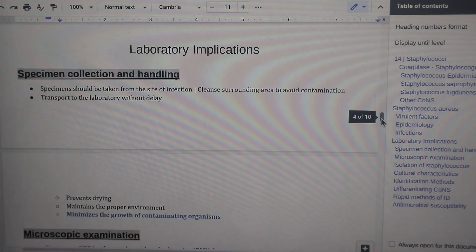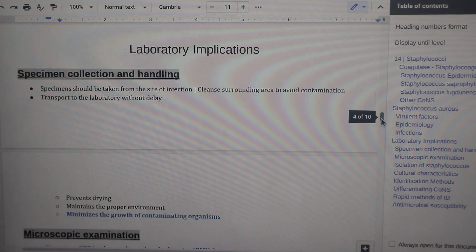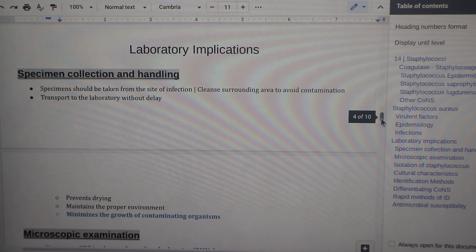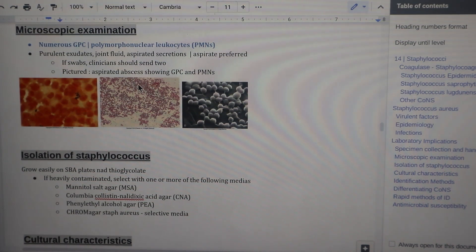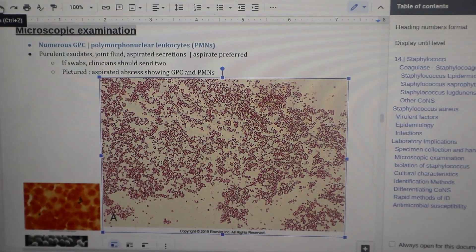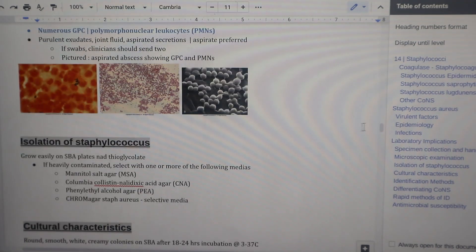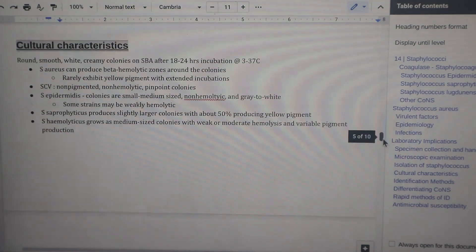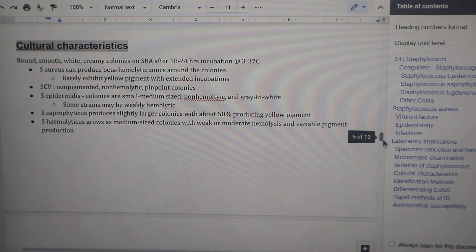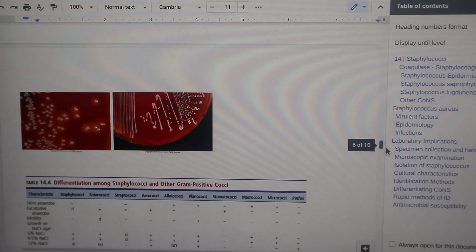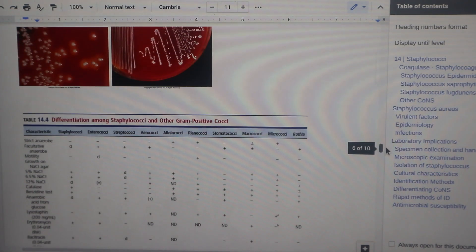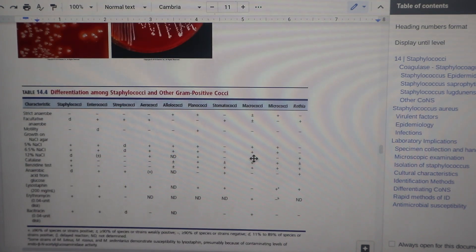Next up is laboratory implications, because the focus of this course is how to identify microbes and help the physician diagnose the patient. We have specimen collection and handling — basically how to get the bacteria from the patient to the lab — and then microscopic examination, which shows us gram-positive cocci in pairs or clusters. Next is how to isolate Staphylococcus, what agar it grows on, and cultural characteristics, which describes what the bacteria will look like when grown on agar. I have an excerpt for epidermidis, aureus, saprophyticus, and hemolyticus, because they look slightly different, and pictures that go with that. The textbook also has really helpful charts to help you determine Staphylococcus in comparison to other genera of bacteria.